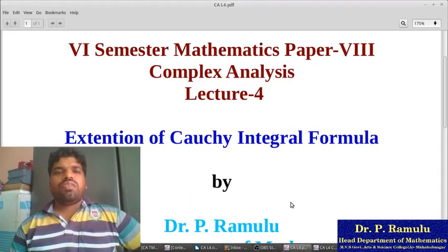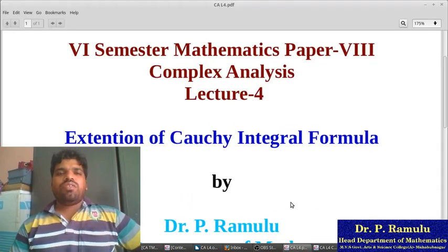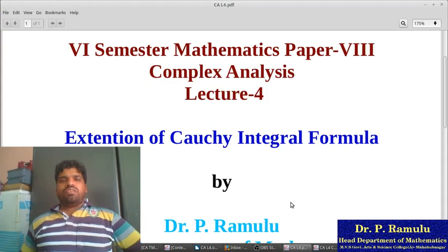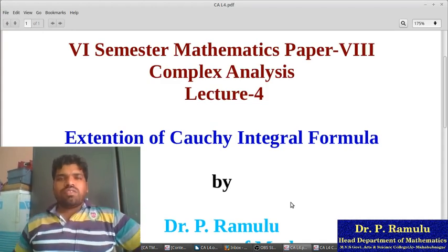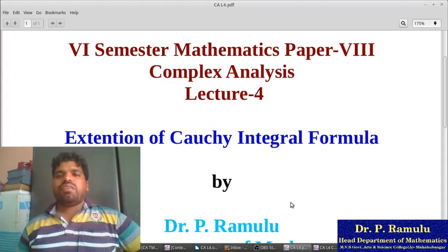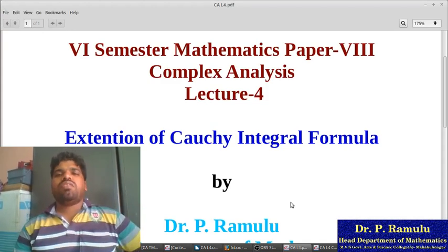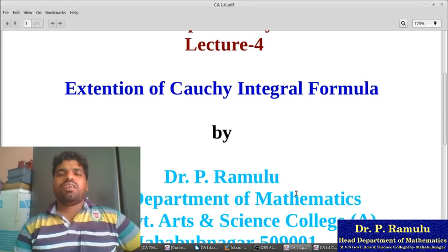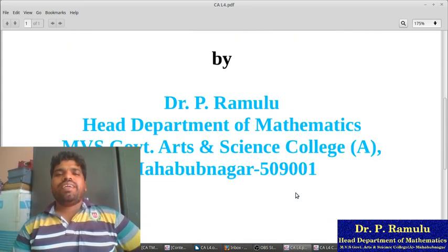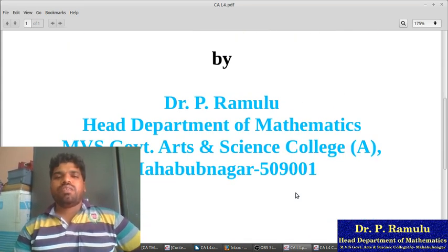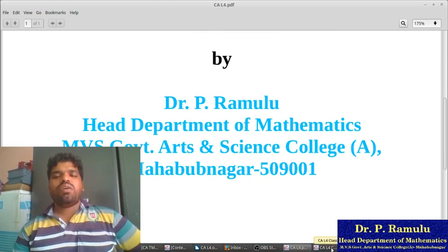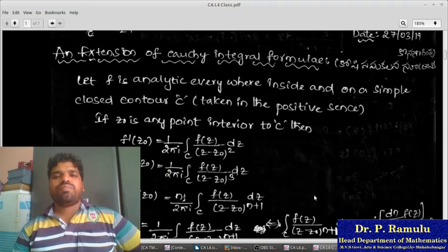Good afternoon everyone. Today I am going to teach 6th semester Mathematics, Lecture 4 on Extension of Cauchy Integral Formula, by Dr. Phil Hamlou, Head, Department of Mathematics, MBS Government Arts and Finance College, Mahabubanathar.